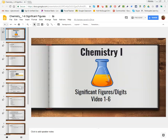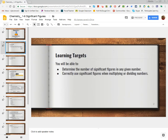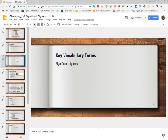Welcome to video 1-6, Significant Figures and Digits, with Mr. Nick Lawrence. This video is going to deal with the ability to determine significant figures in a number. Then we're going to use these significant figures in math problems so that when we multiply or divide certain numbers, we can still understand the answer and how significant that answer really is.